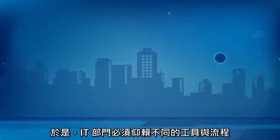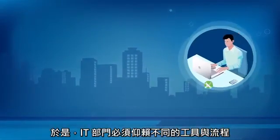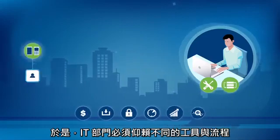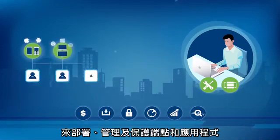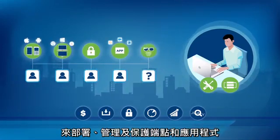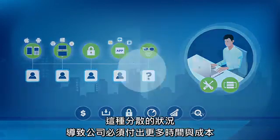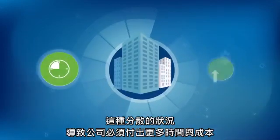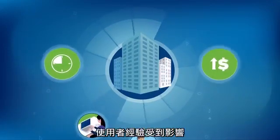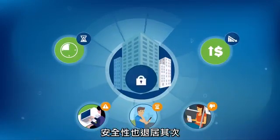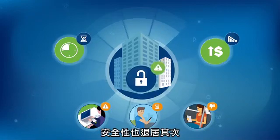The result? IT relies on disparate tools and processes to deploy, manage, and secure endpoints and apps. This fragmentation costs your company time and money. User experience suffers, and security takes a back seat.